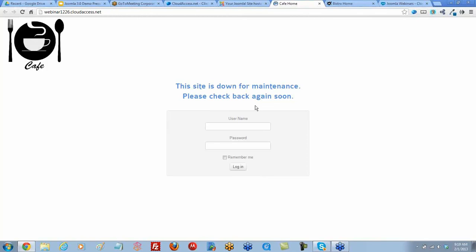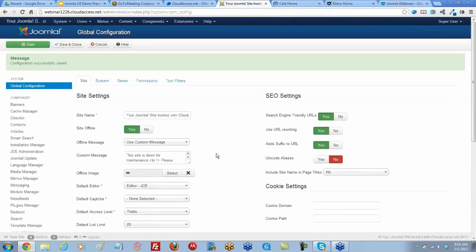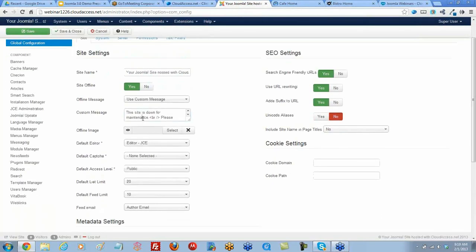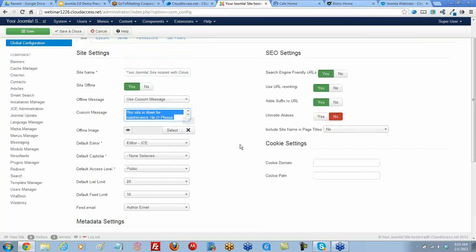But you can actually change that right in that same spot in your global configuration. Right here, see how it says use custom message? And then it shows the site is down. So we can change it to say whatever you want.